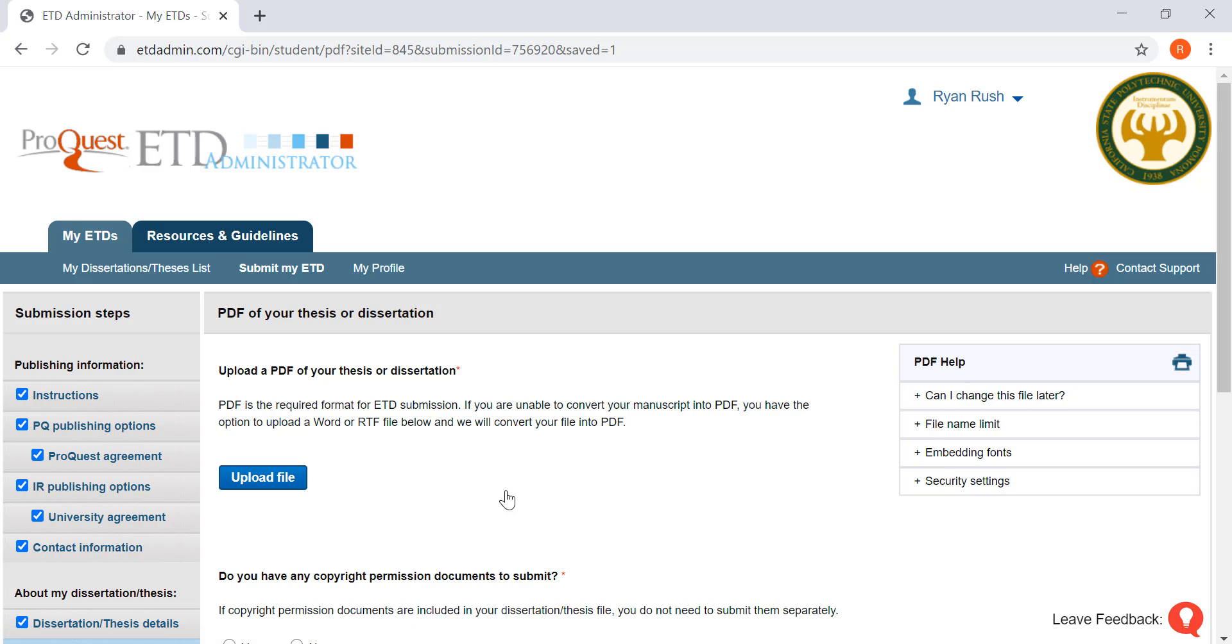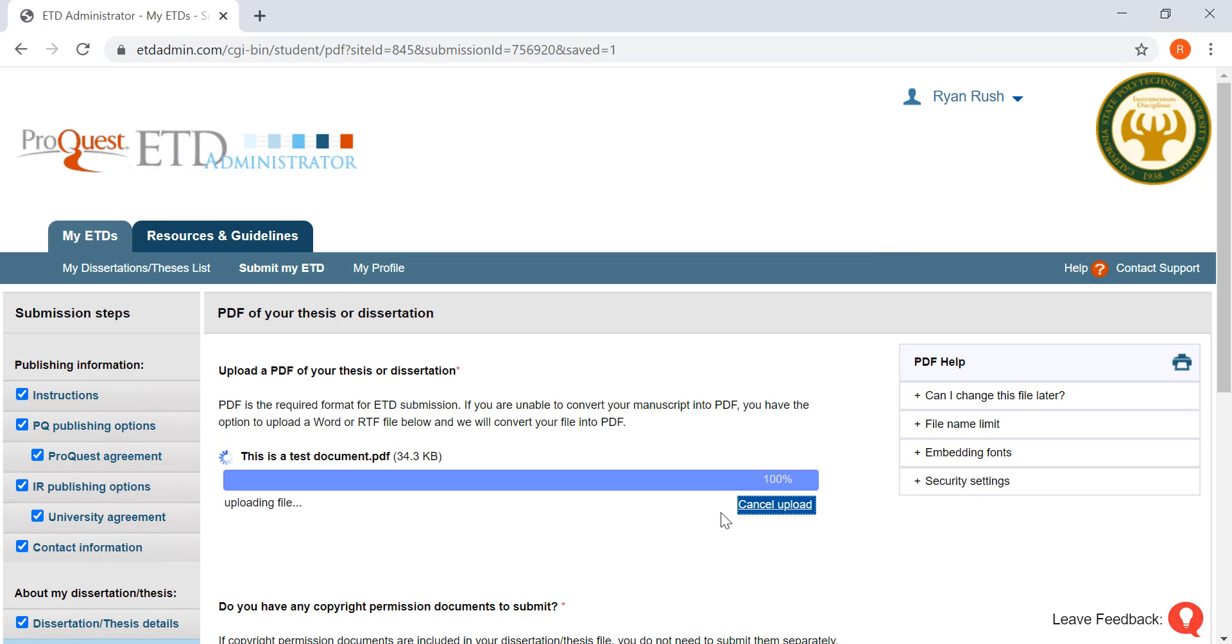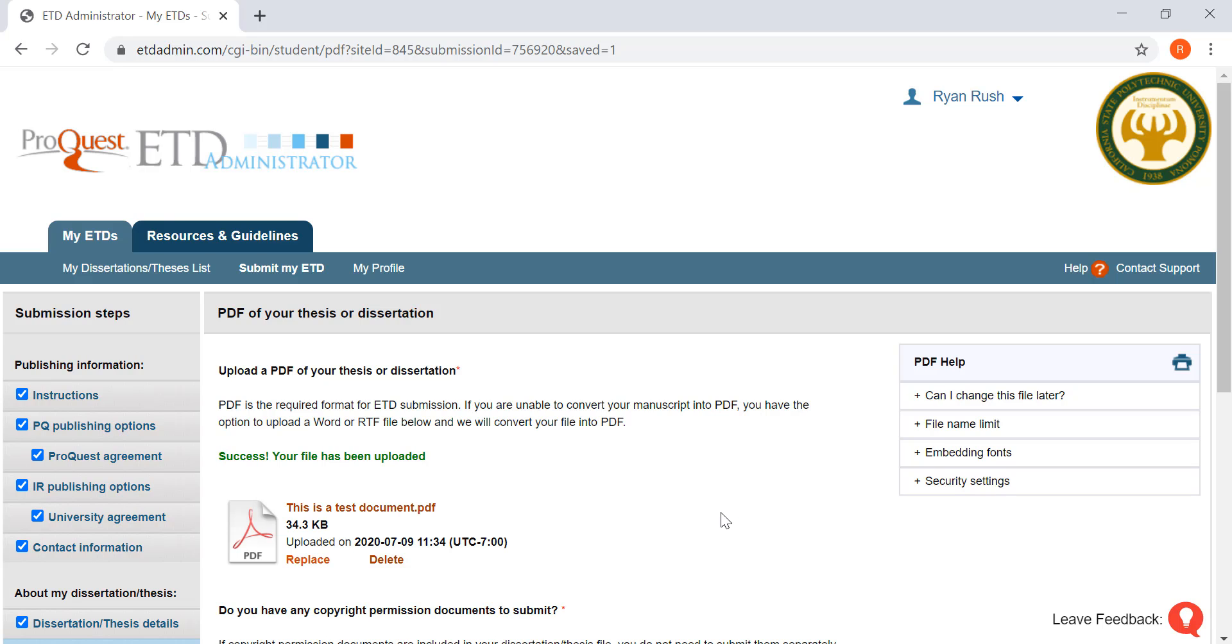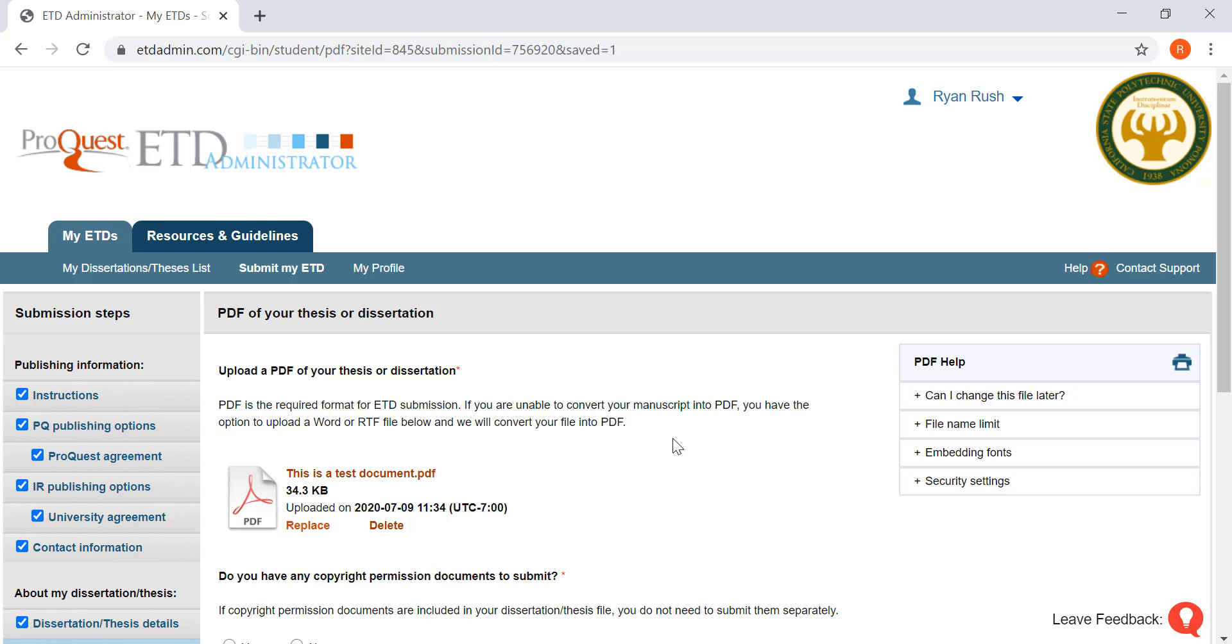Now you're ready to upload your document. Click upload file. Find where your document is and then upload it. Here we can see that I have my test document uploaded.